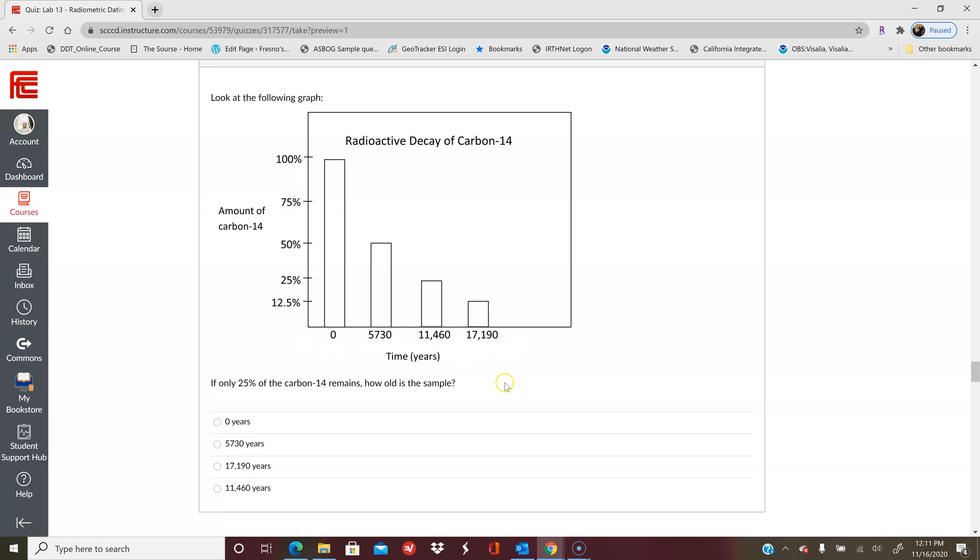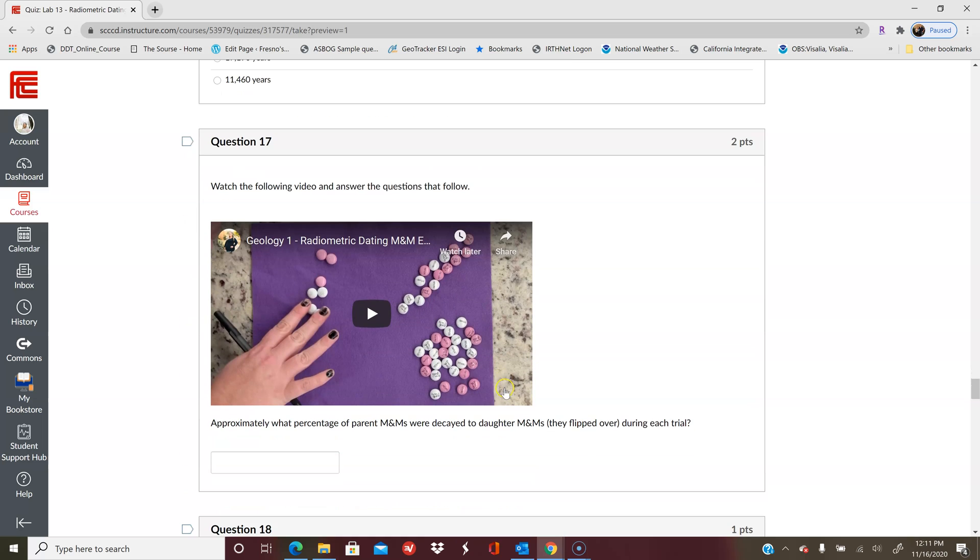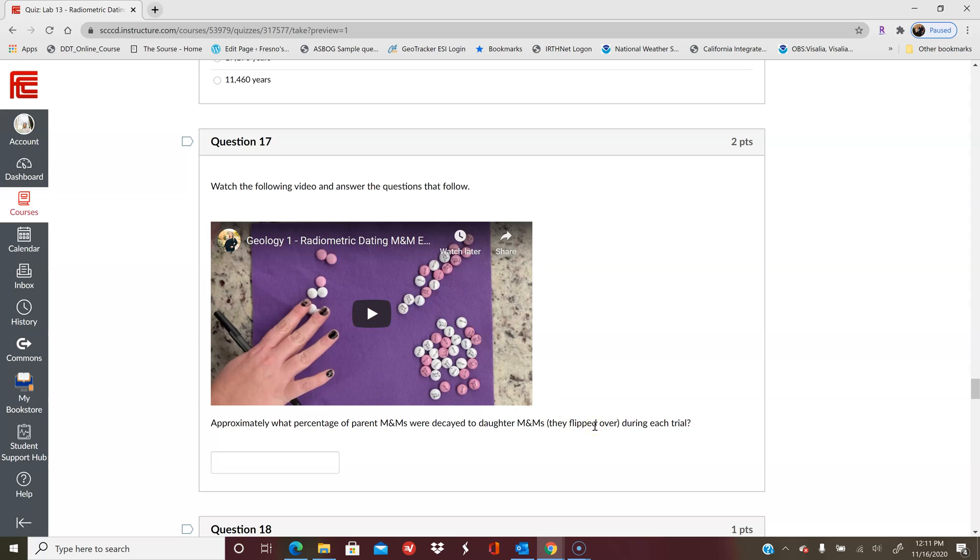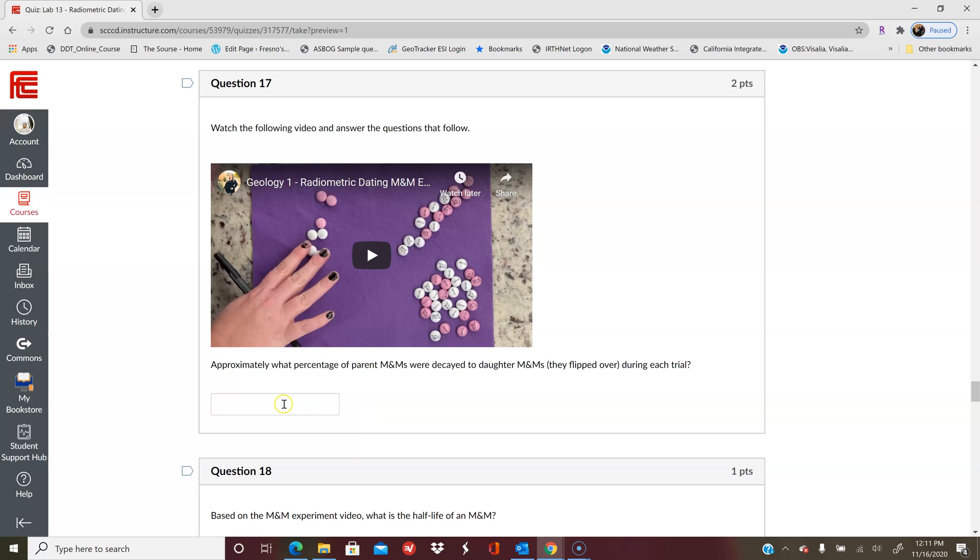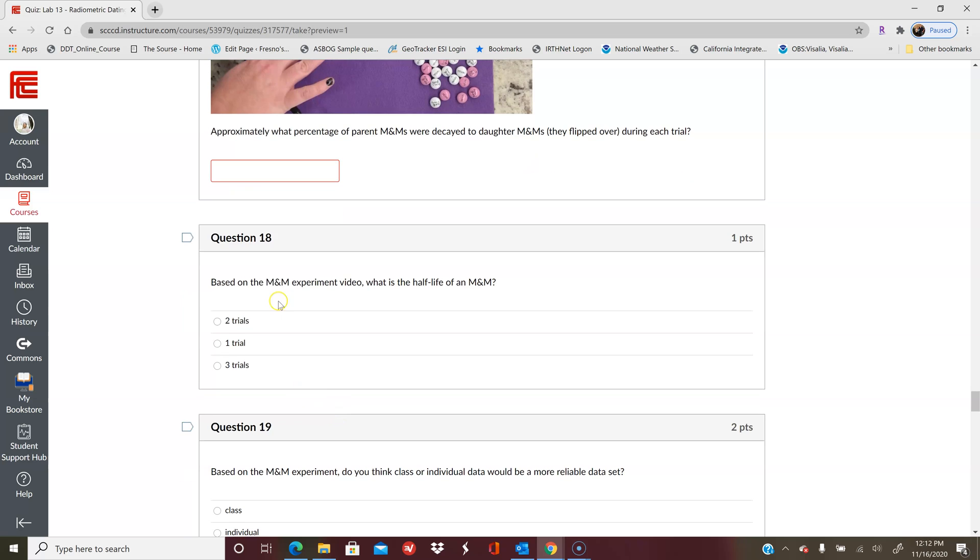Then you have a video for radiometric dating. Normally we would do this in class where you all get to watch M&Ms flip over and count the decay of them, or the flip of them. So you'll watch this video and then you'll put in—this is a numeric answer—what the percent of parent atoms were decayed to daughter atoms or they flipped over during each trial. This is an approximation; you just put a number in here, you don't have to put the percent symbol.